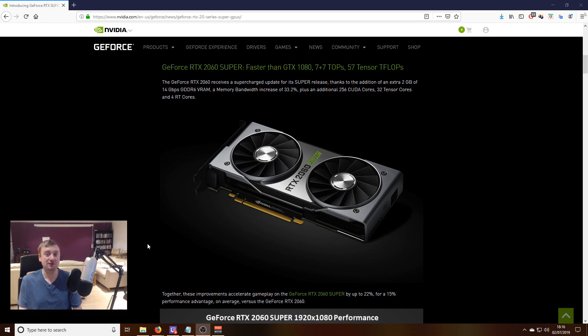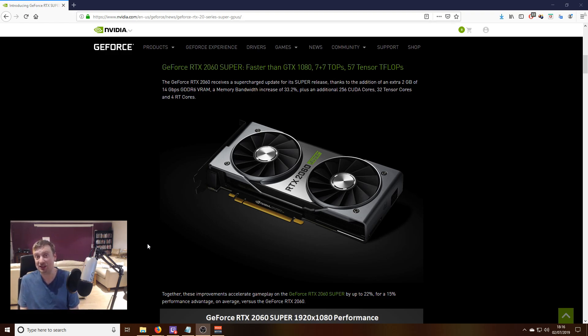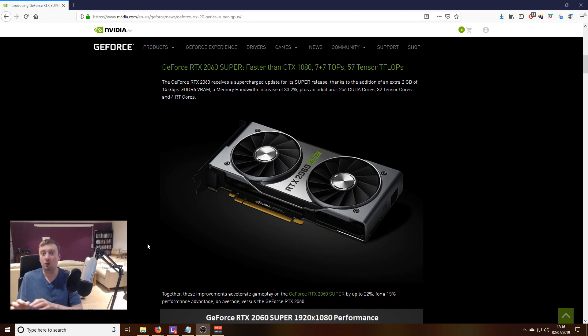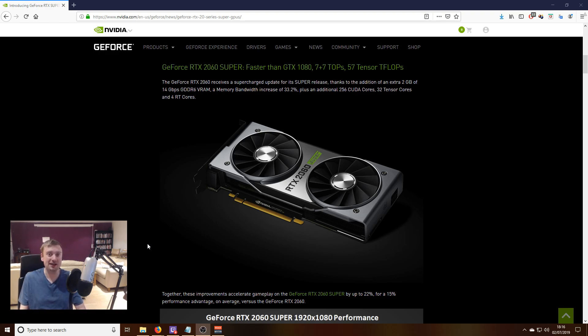Nvidia is okay with this because they still want the standard 2060 to be part of their range as the entry point into their high-performance gaming lineup. So it's going to go 2060, 2060 Super, 2070 Super, 2080 Super, with the standard 2070 and 2080 being completely replaced.